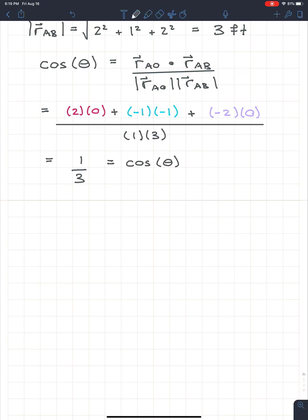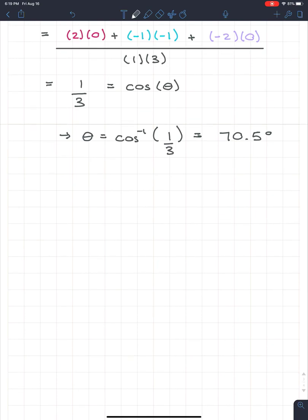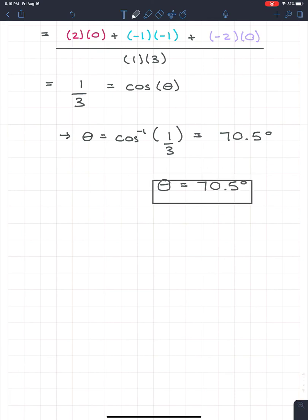Therefore theta = arccos(1/3) = 70.5 degrees. We box the final answer: θ = 70.5°.